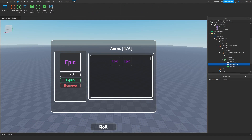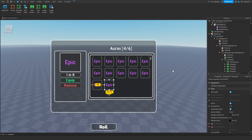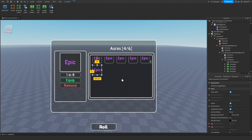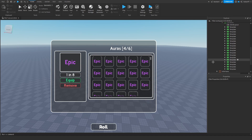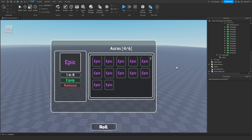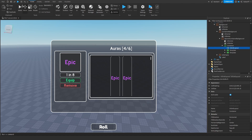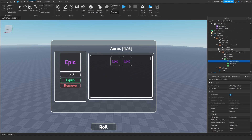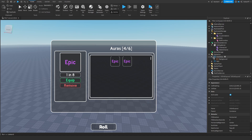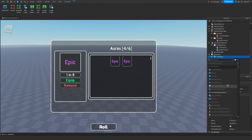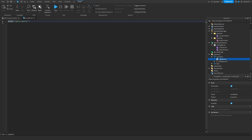Now we are going to script it. We are going to add a script inside of the inventory — a local script — and rename it to handler.